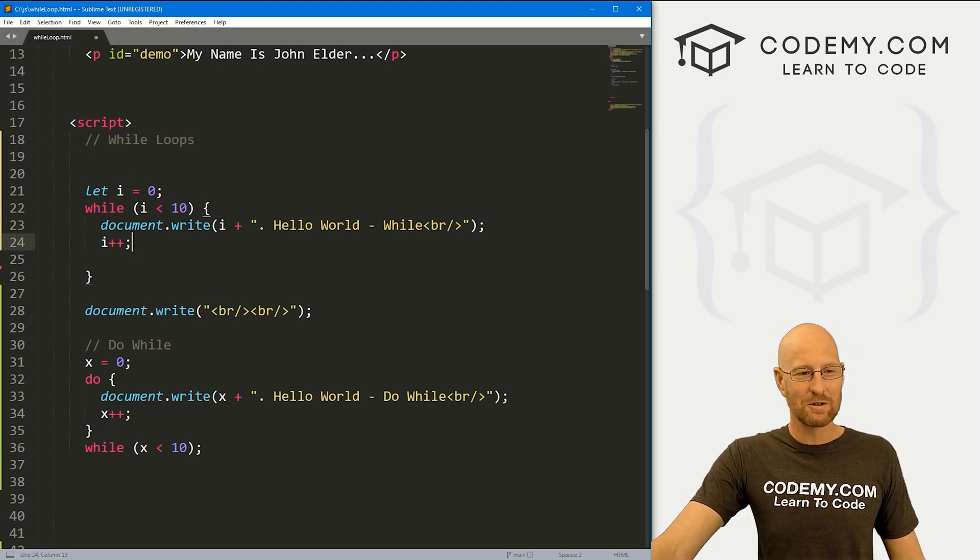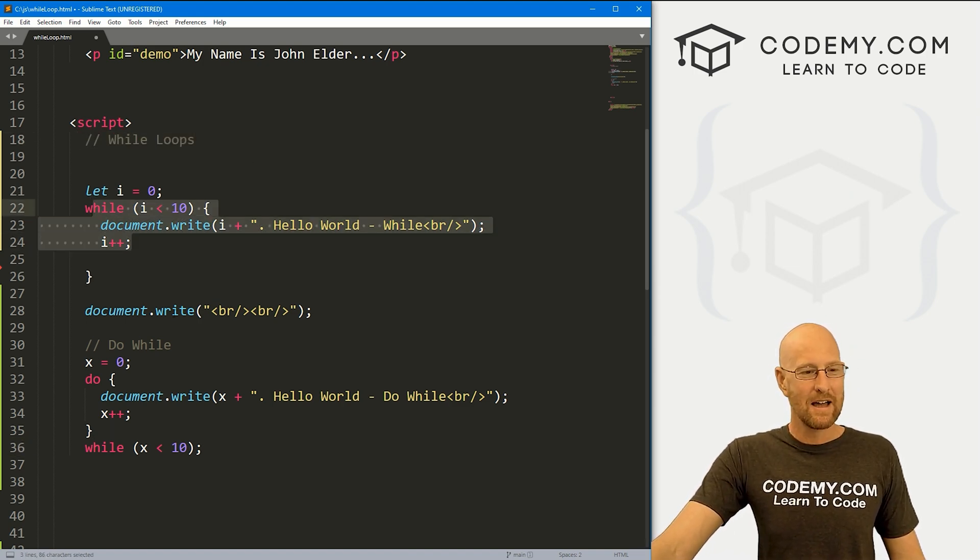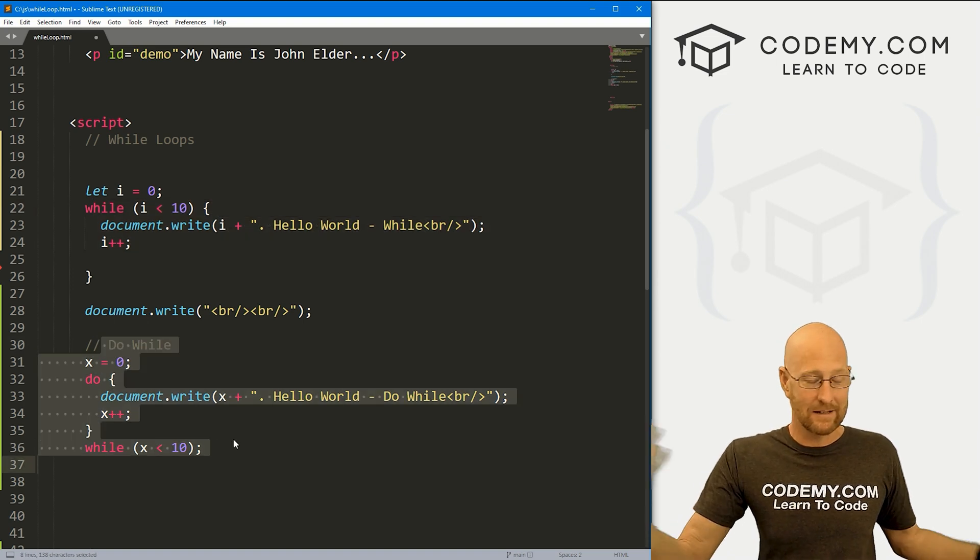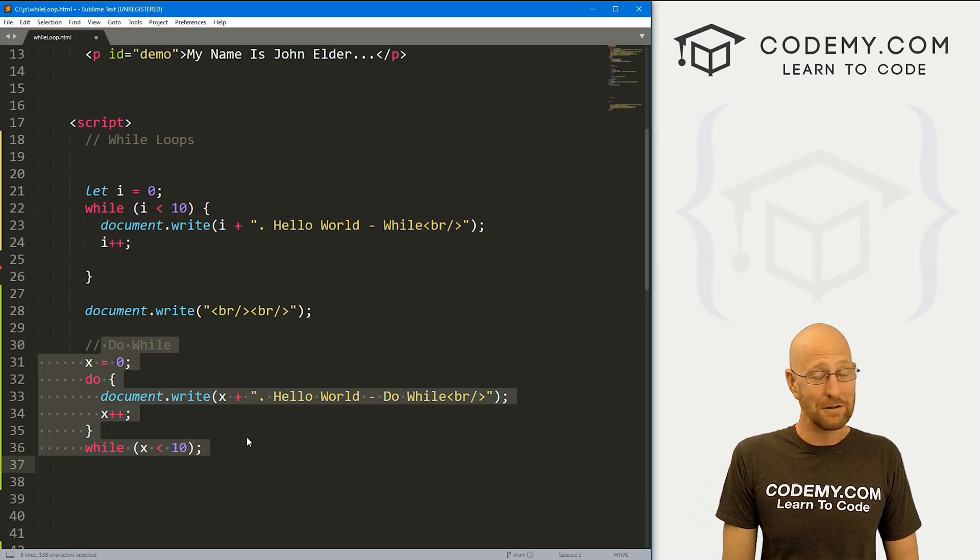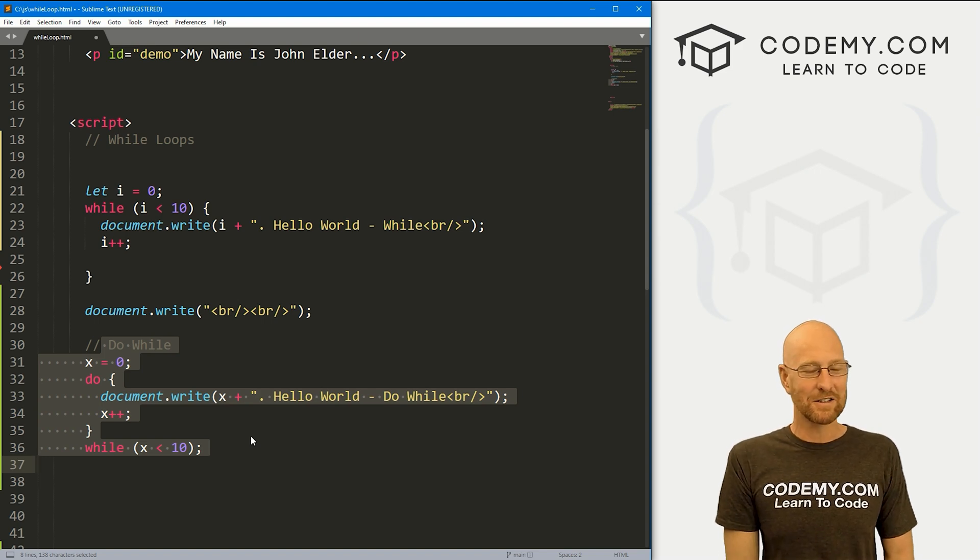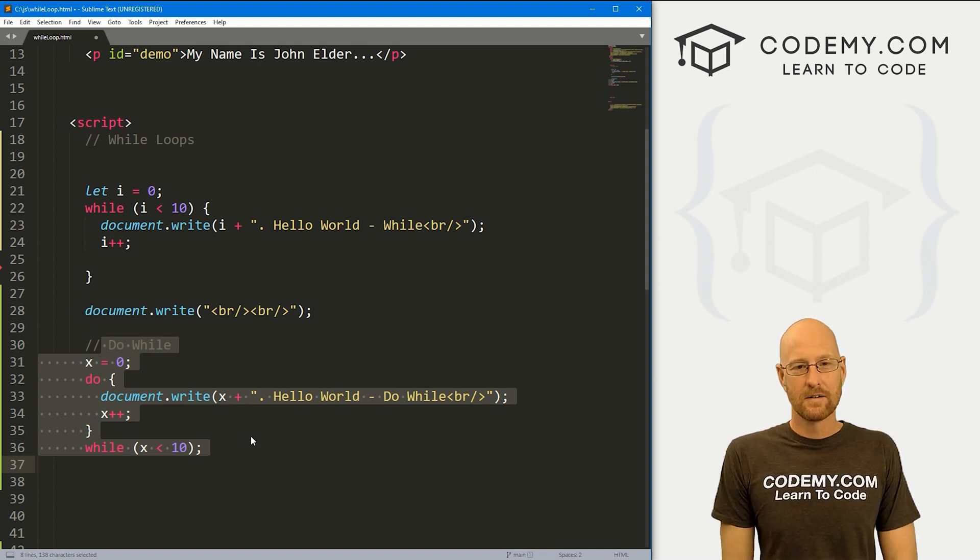So anyway, those are the while loops. The regular while loop that you're going to use all the time, and the do while loop. Like I said, maybe you'll use it, but if you need it, there it is. And that's all there is to it.